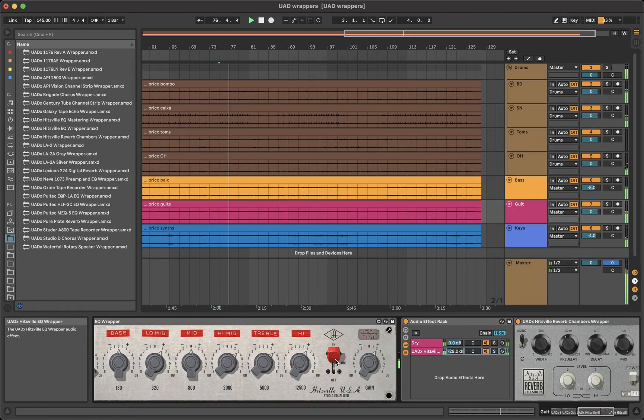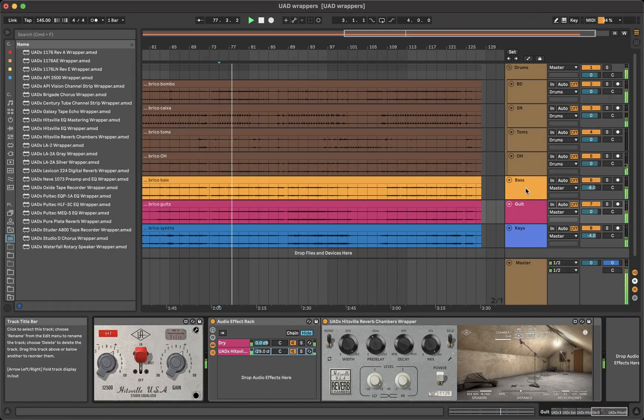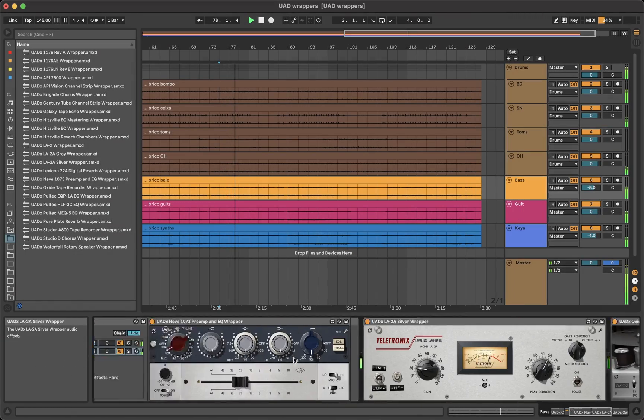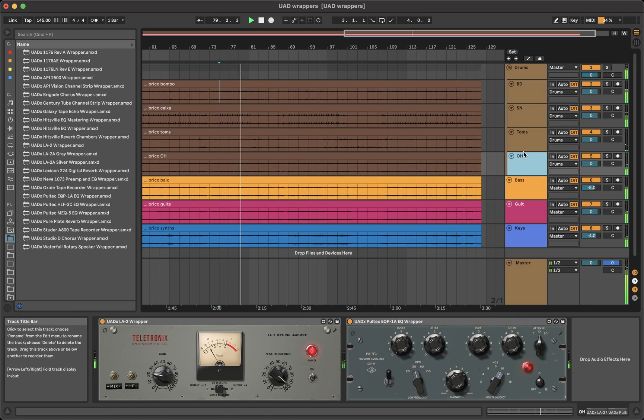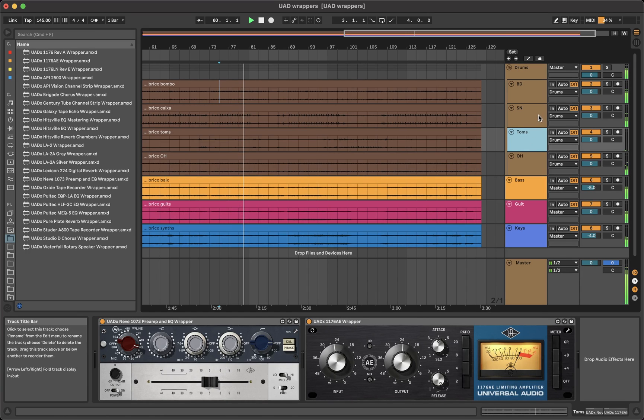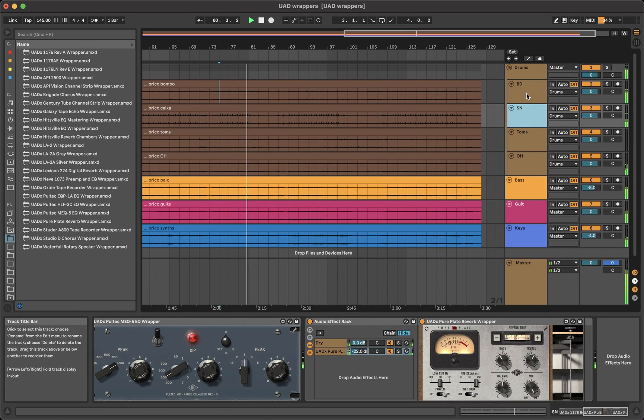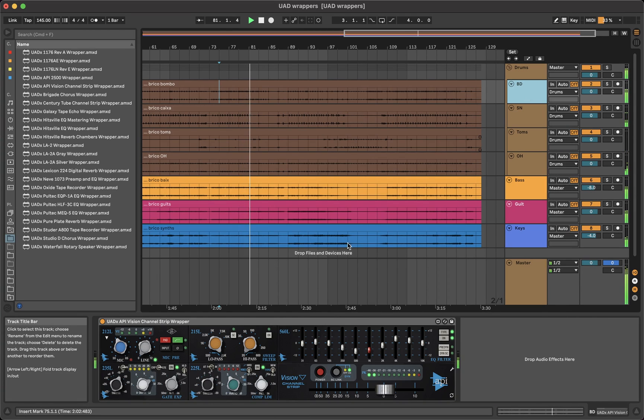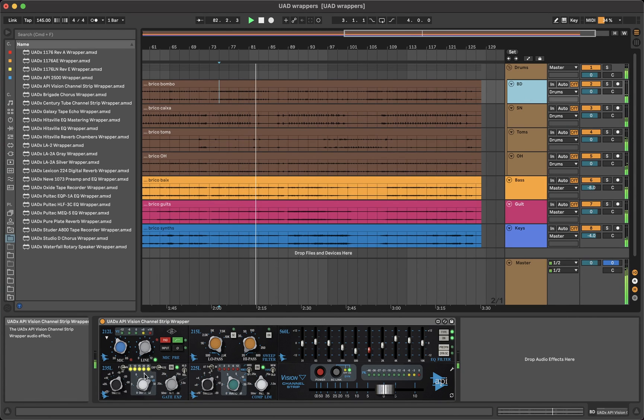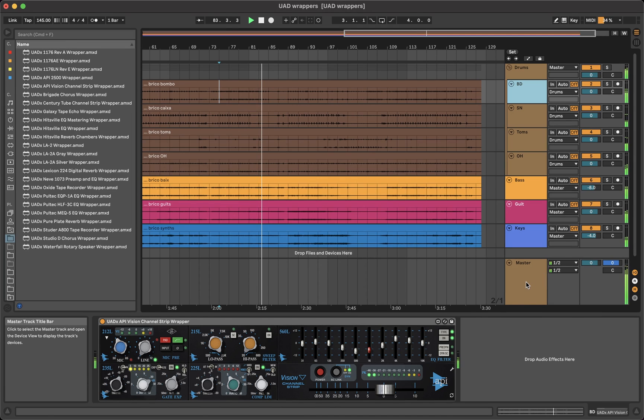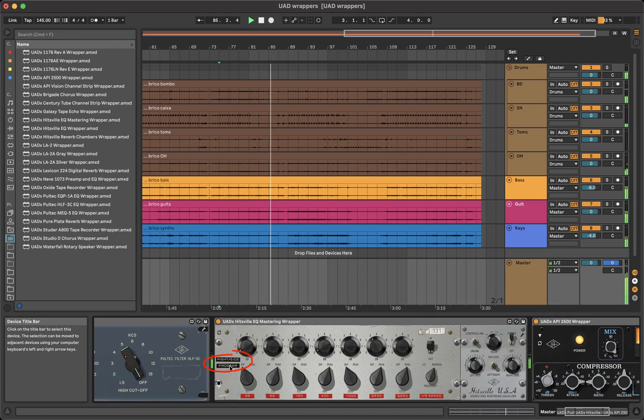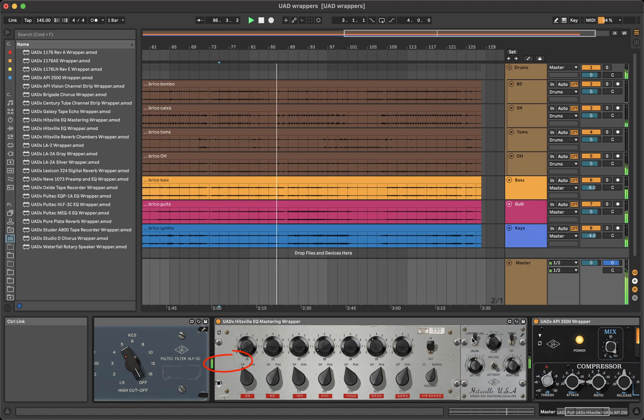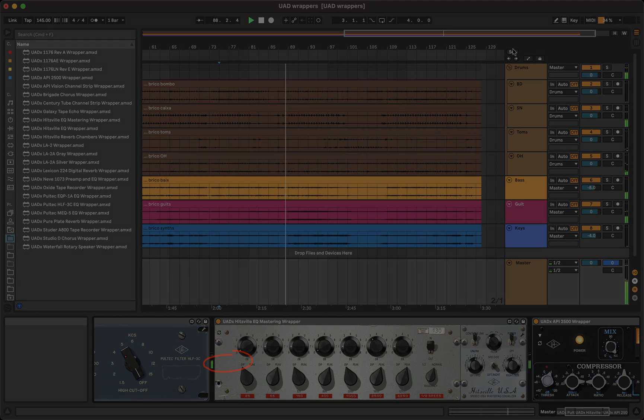I tried to keep the wrappers as close as I could to the plugins. Although in some cases, I had to redesign the GUI in order to fit in the Live space. For example, the modules in the API Vision are horizontal instead of vertical. And the Hitsville Mastering EQ shows only one channel. To access the right or side channel, you have to click at this label.